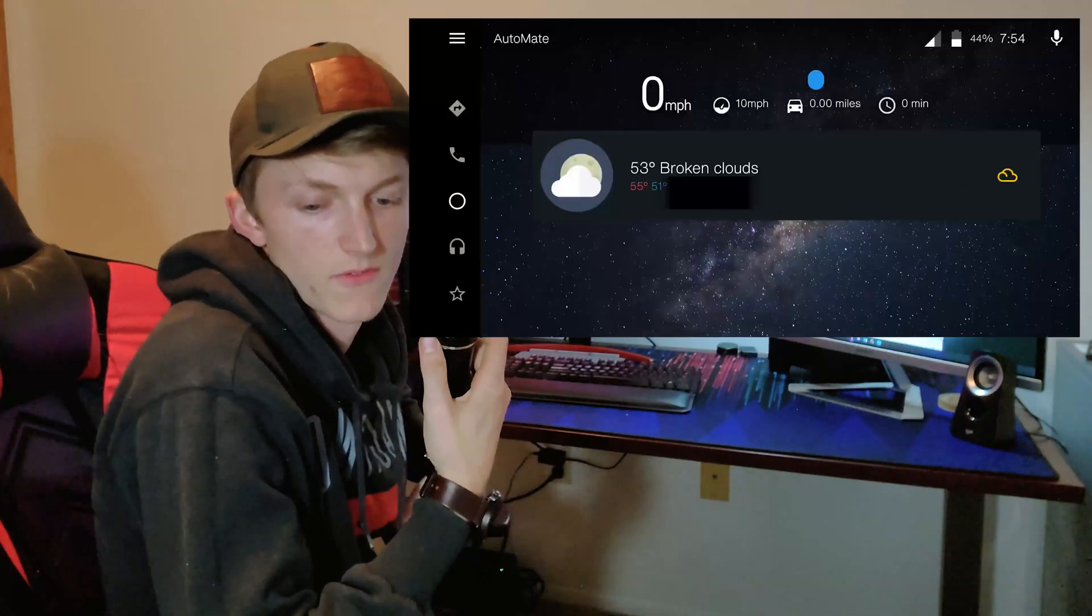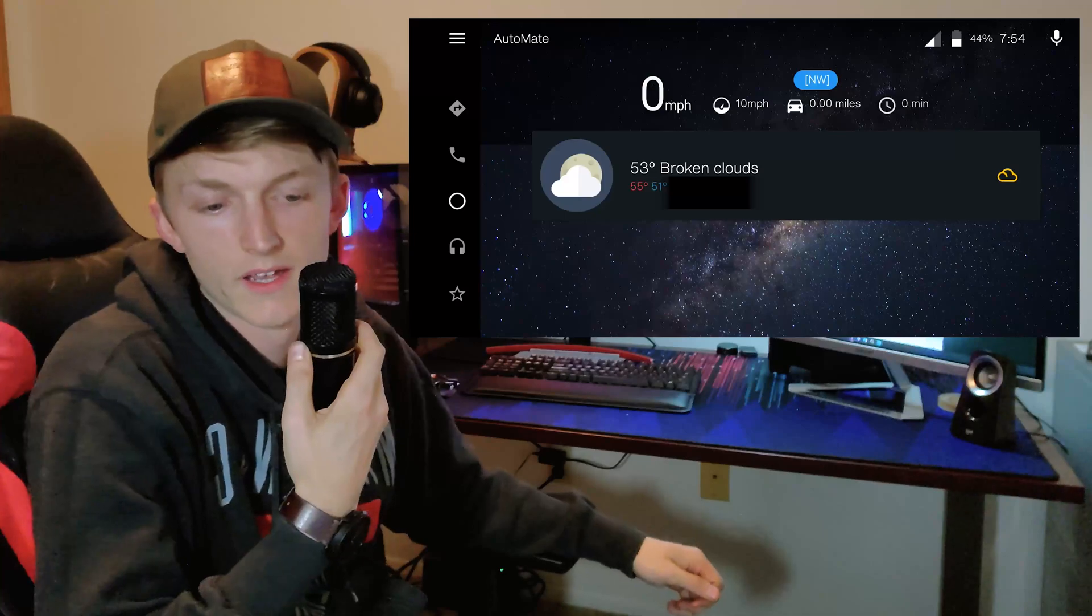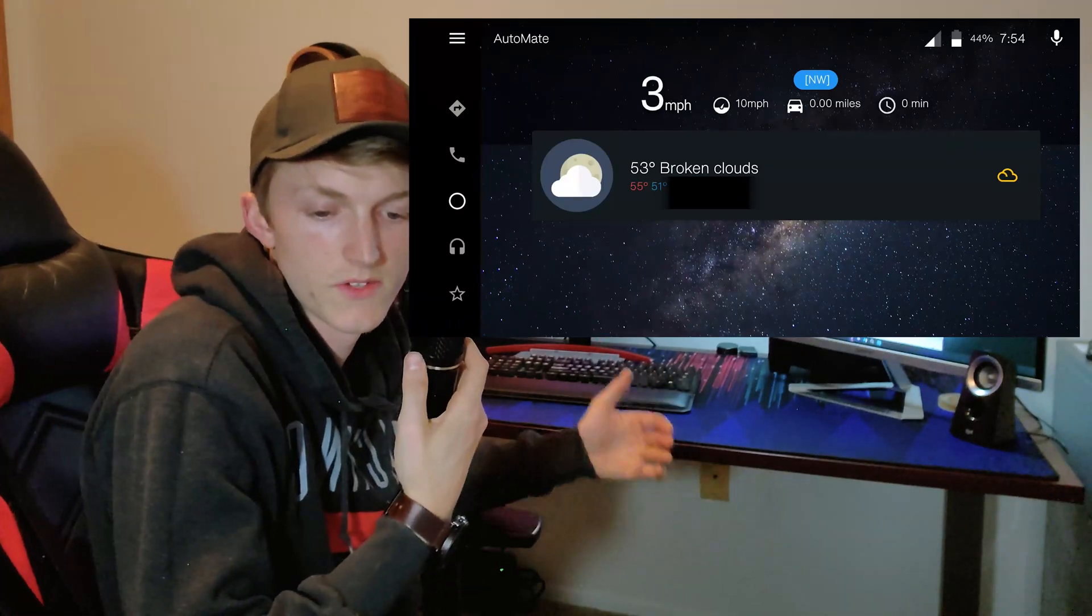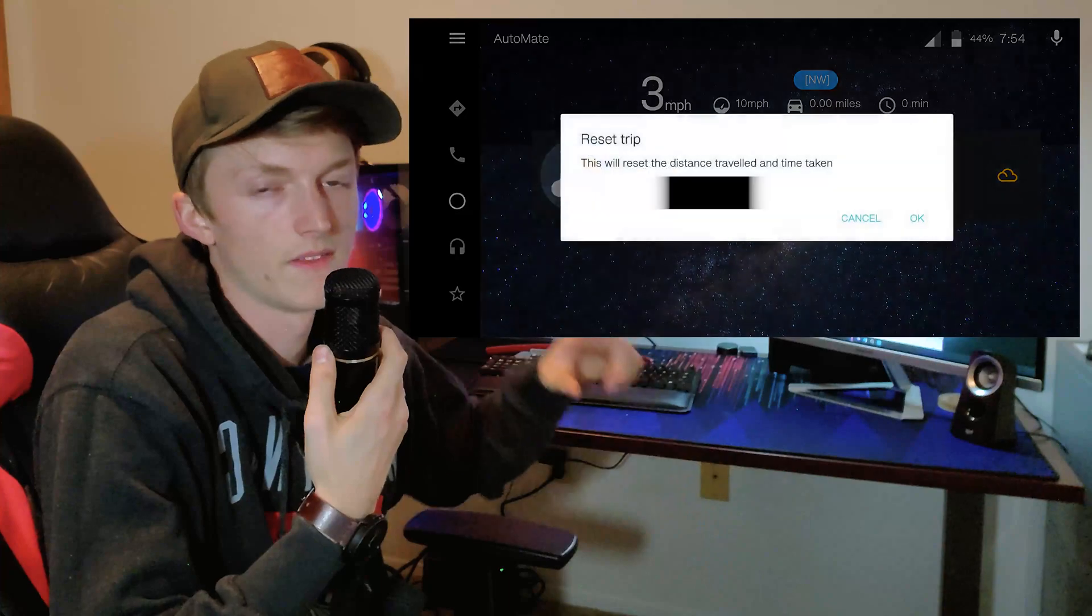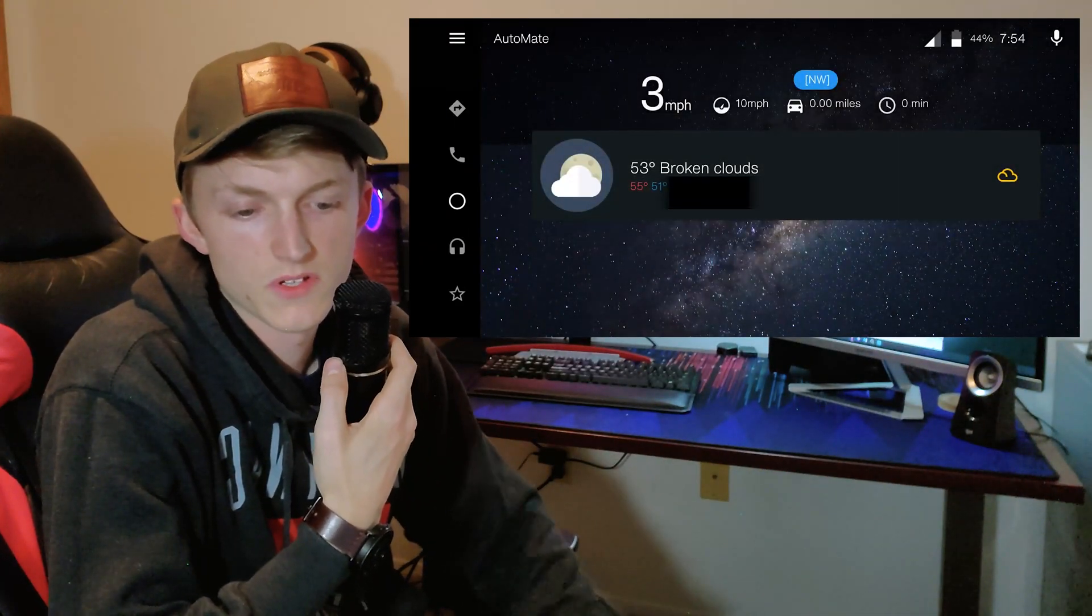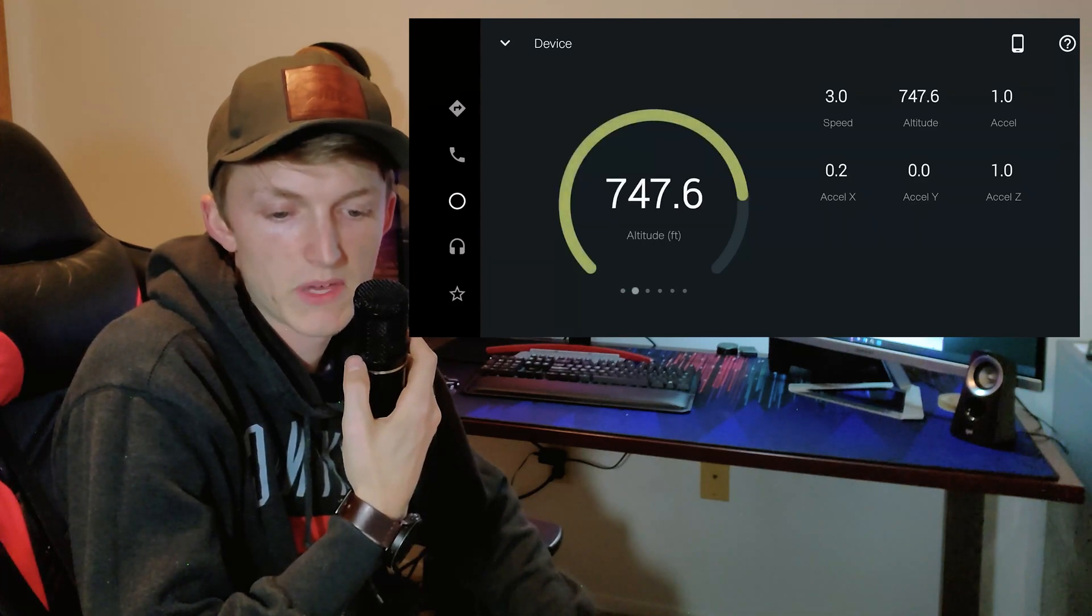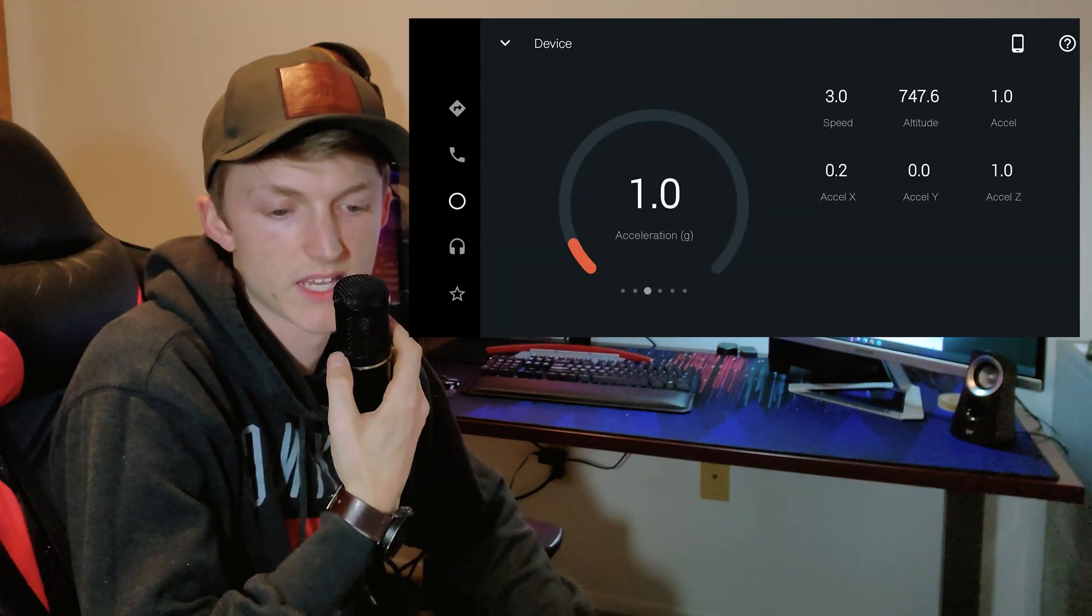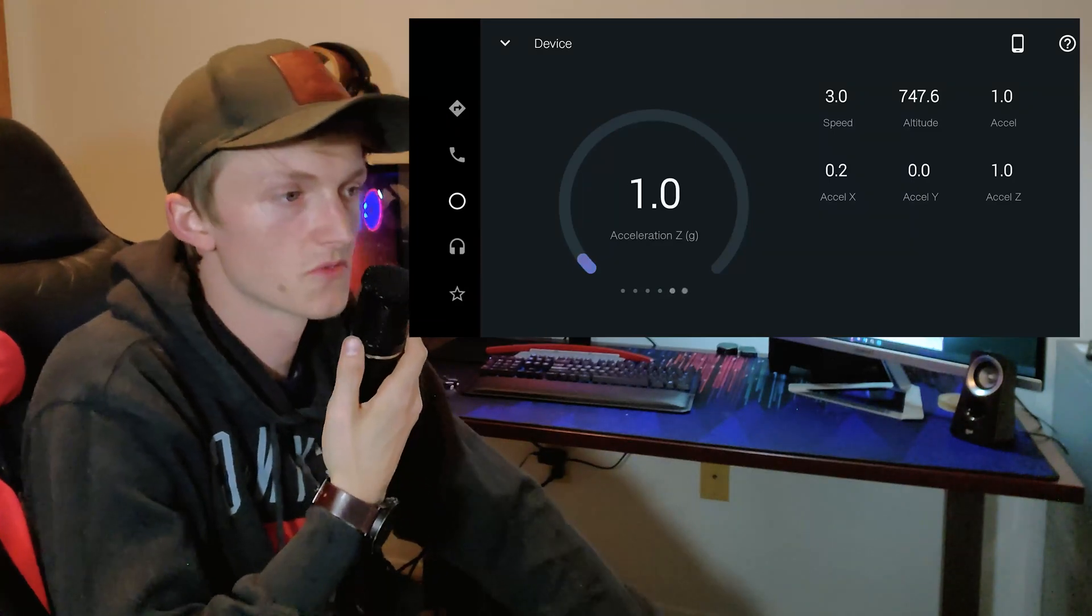On the main screen, you have some info cards, like the weather, your speed direction, and a trip counter. If you tap the speed icon, it'll give you some more information like G forces and so on. And that should be on screen now too. There's also a map screen, phone screen, media screen, and app page. You can also set it up to text people that you're driving, which is super useful.